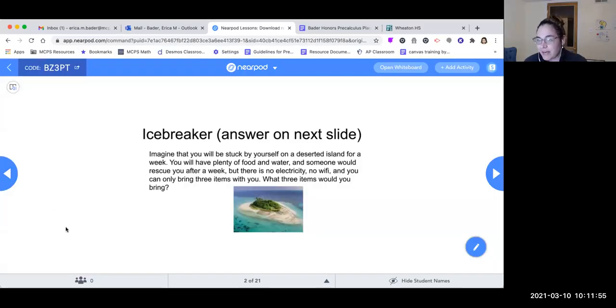Hello, Precalculus students. This is a video for Unit 3, Topic 3, Lesson 1. We're going to talk about trig identities.